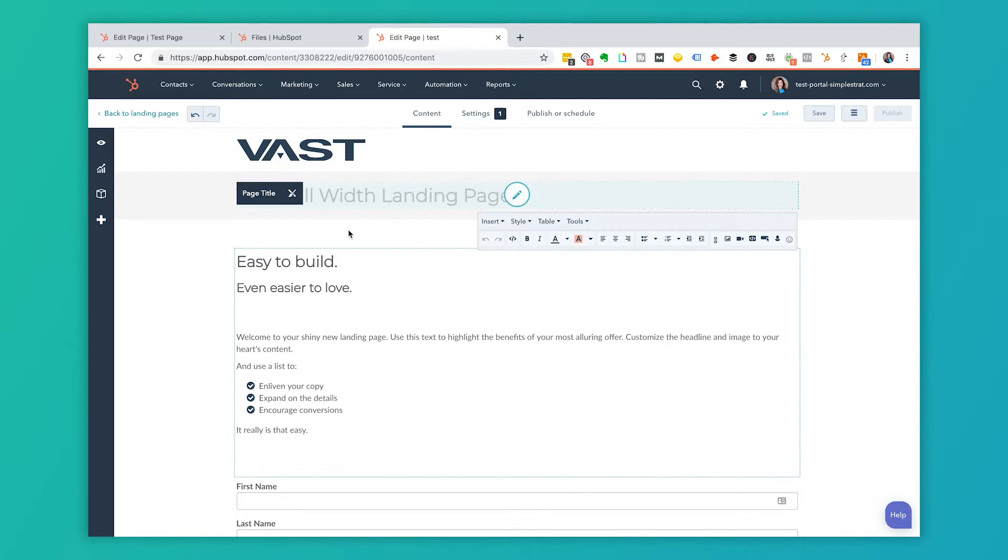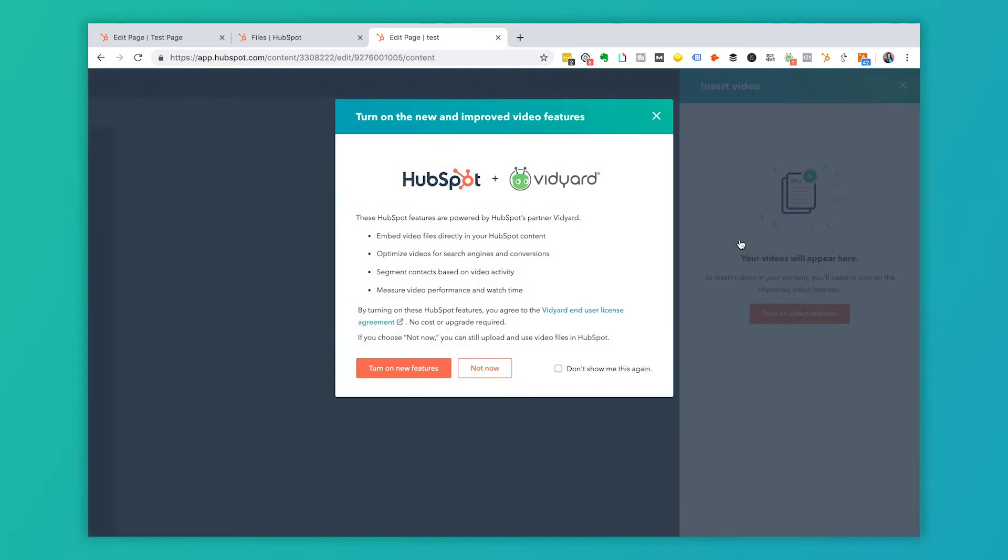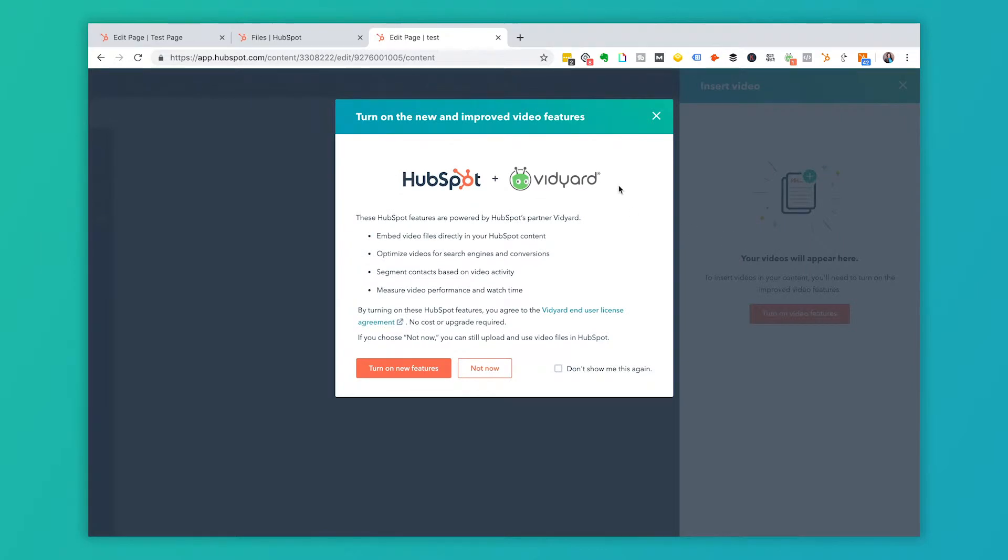So this is our test portal here. And you'll see if I go to embed a video into this test portal, click inside insert video, you'll get this screen. So depending on when you're watching this video, you may or may not get this screen or a different one, but you basically have to enable this and turn on the new features so that your videos then become a part of HubSpot.